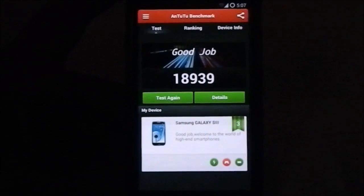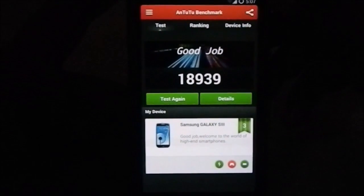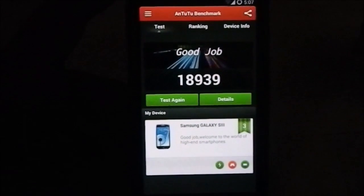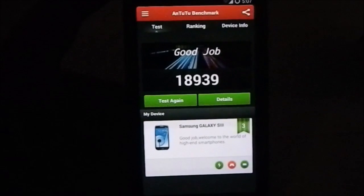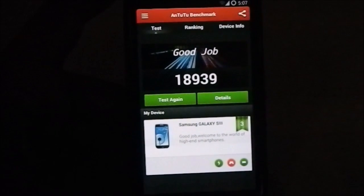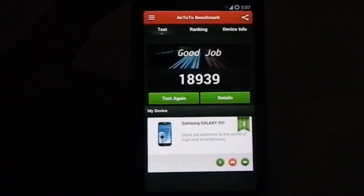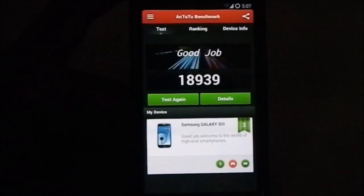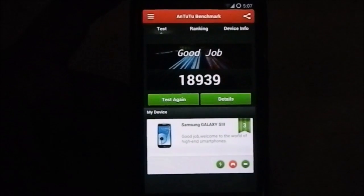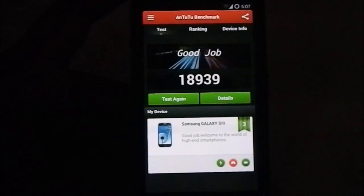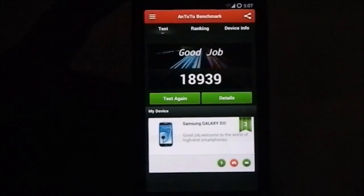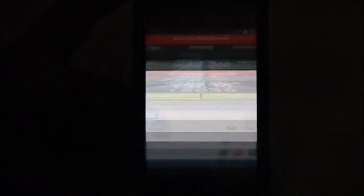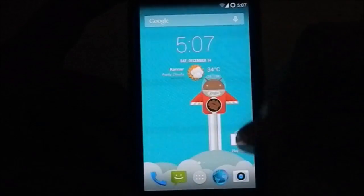About the ROM again, yes you can see it is 18,939, which is not a bad ranking, but considering this is a 4.4.2 version of Android, it should have been a bit higher, maybe well into the 20,000 range. At least 20,000 range would be cool.